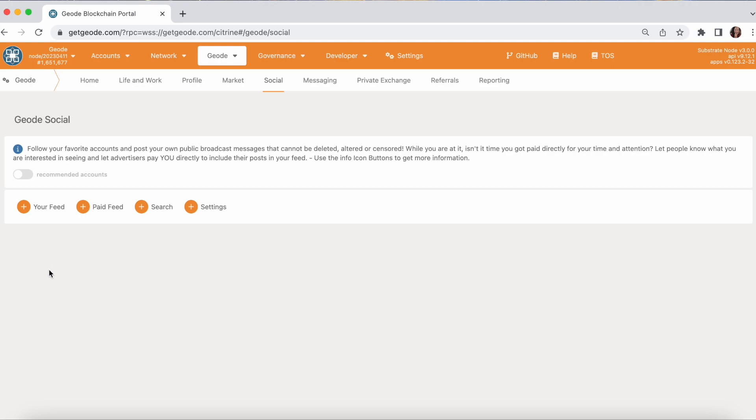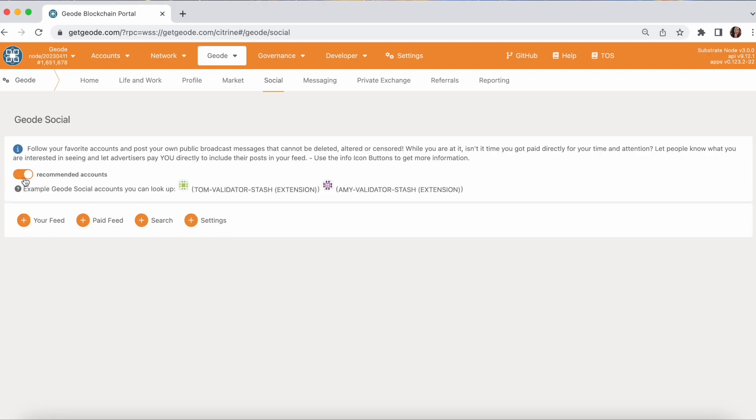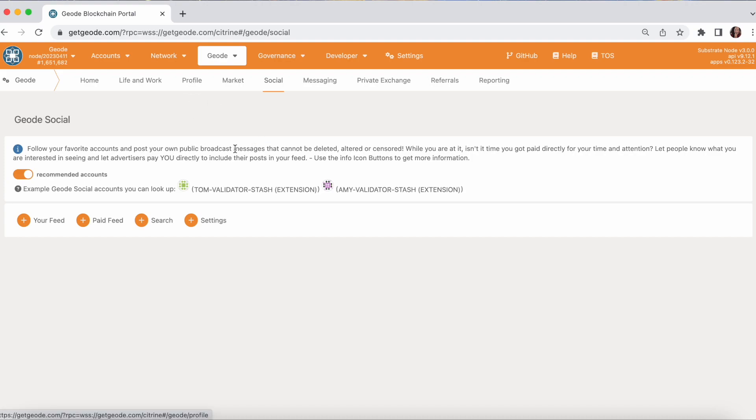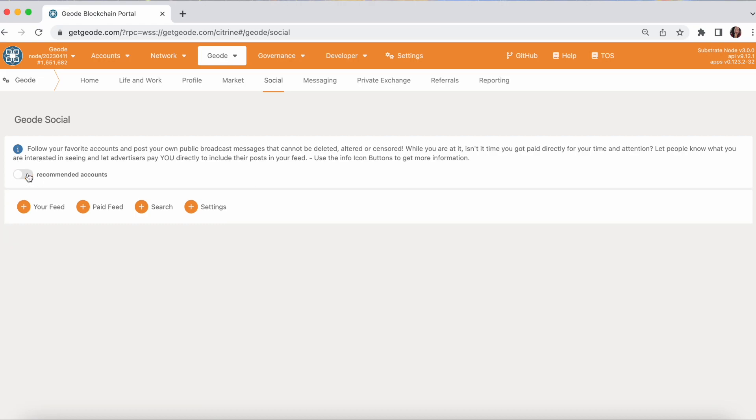If you're new to Geode Social and you're looking for some accounts to follow or some accounts to look up, click this button right here for recommended accounts and it will show you a couple of public keys that you can follow. If you're actively posting on Geode Social, it's a great idea to let other people know the public key that you're posting under. Let your friends know. You can put it in your Geode profile in the profile app so that people can find you.